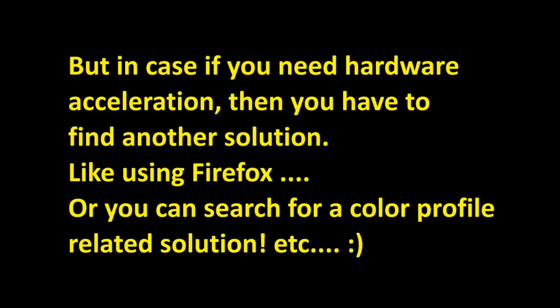But in case if you need hardware acceleration, then you have to find another solution, like using Firefox, or you can search for a color profile related solution.